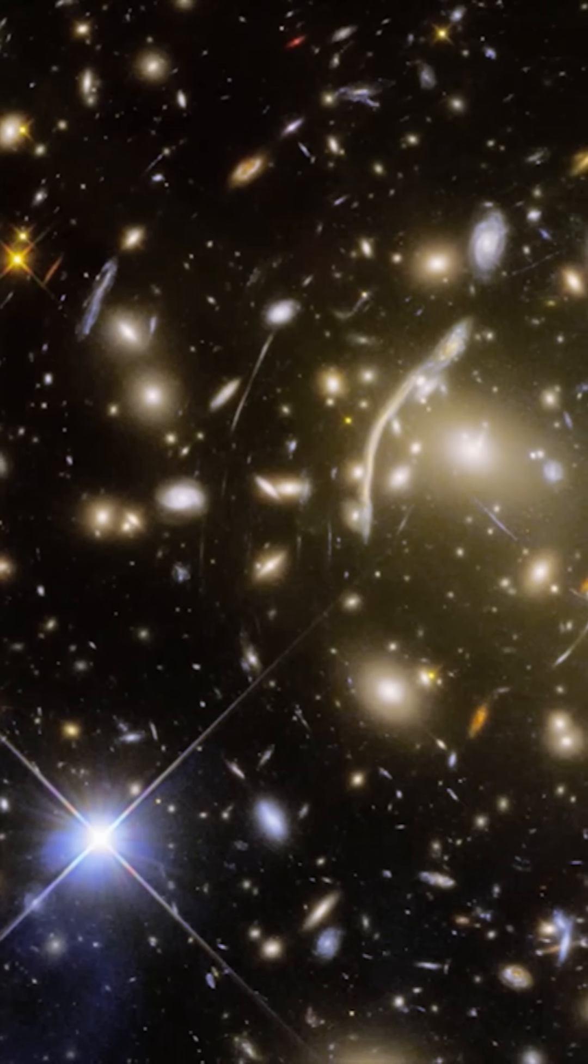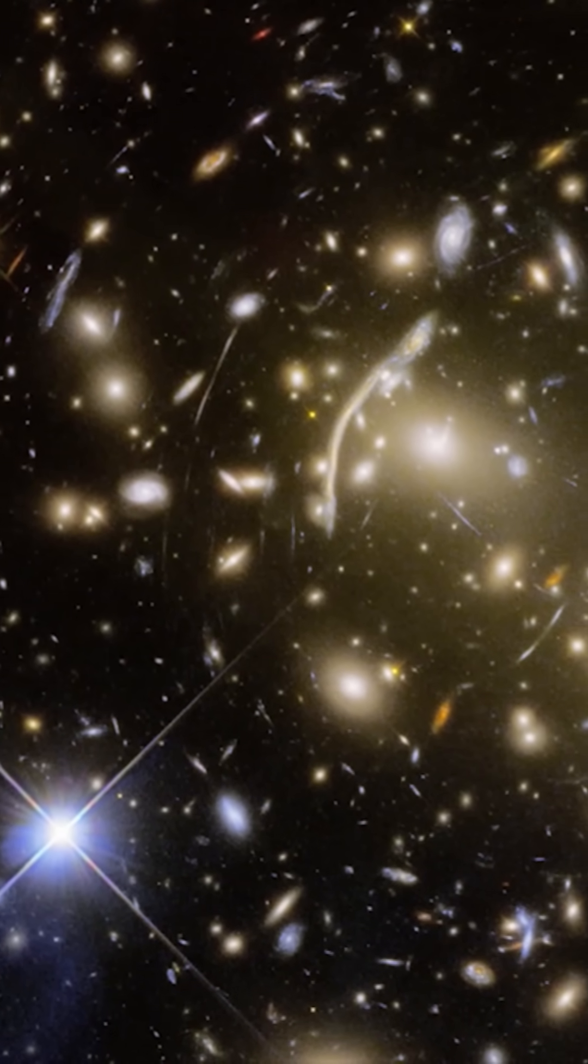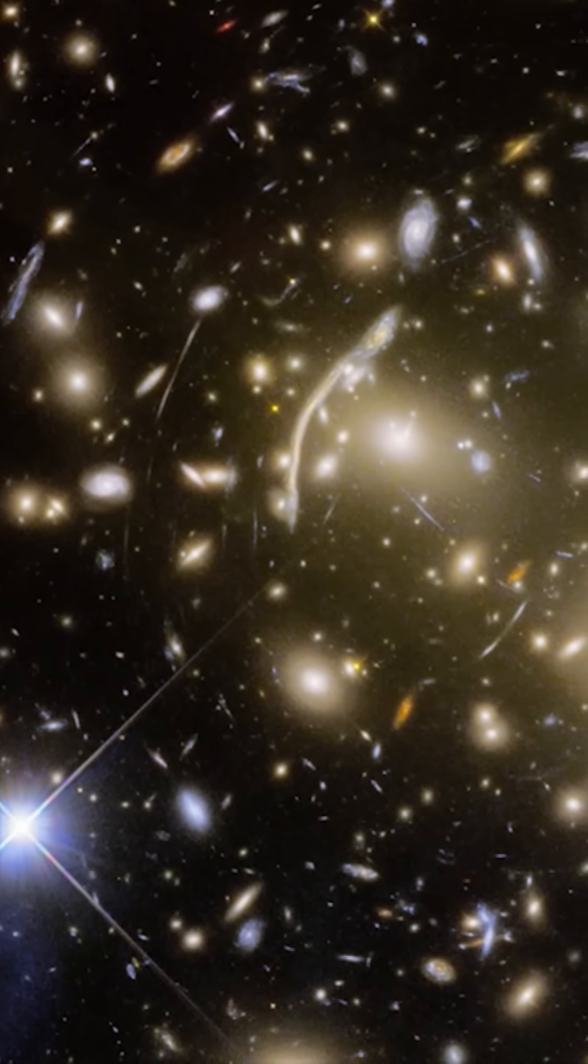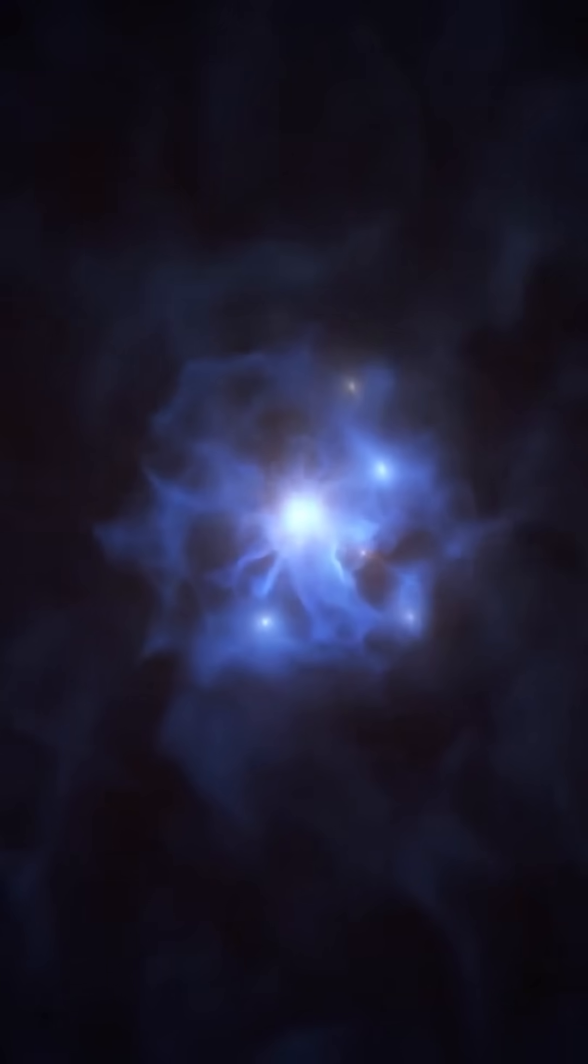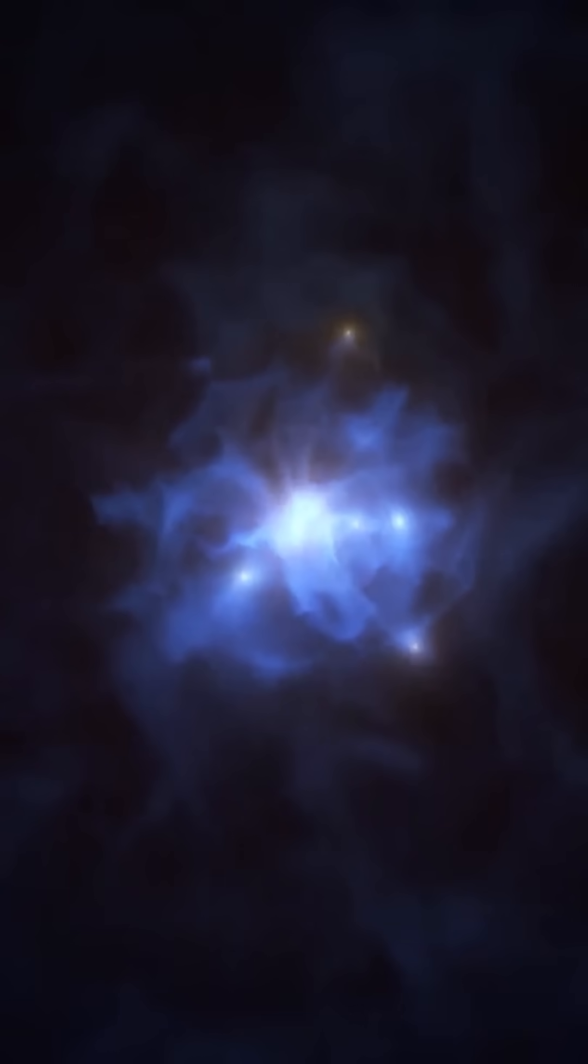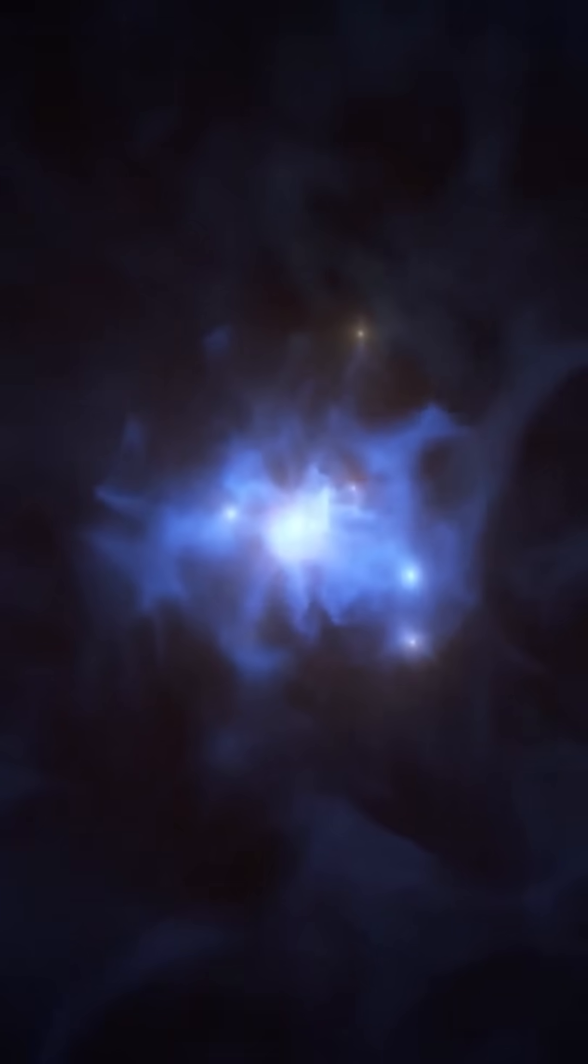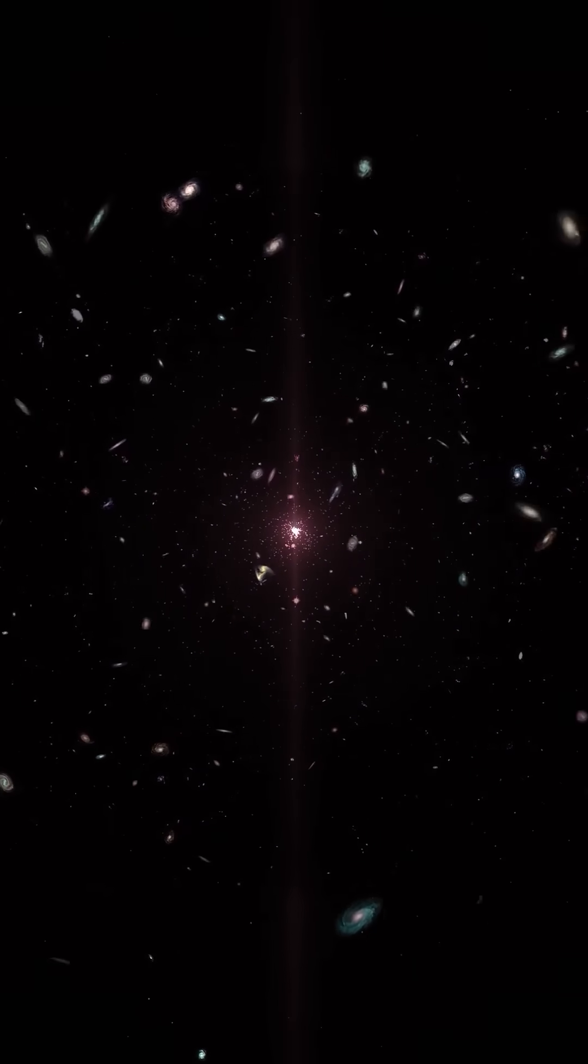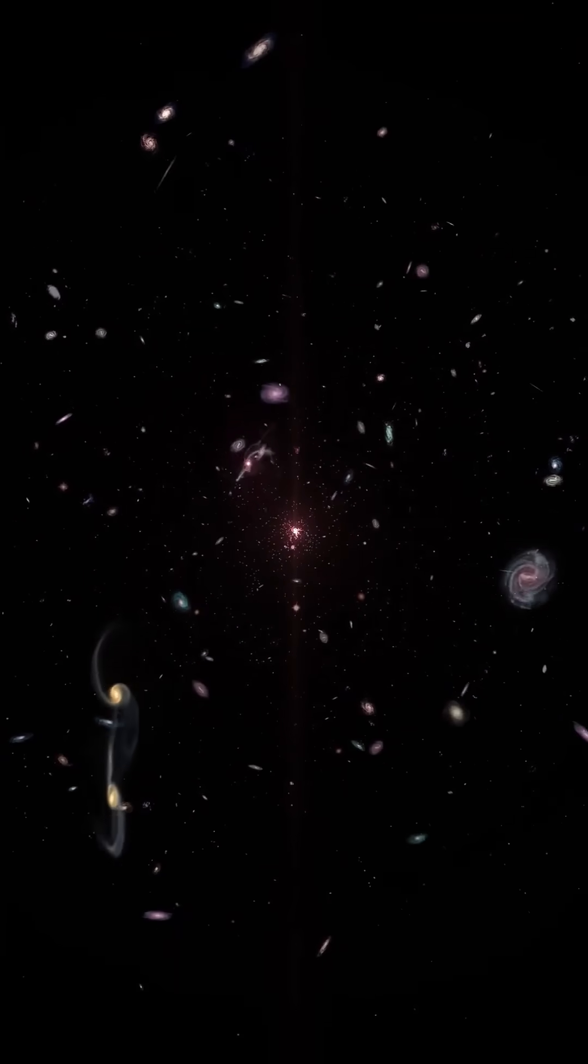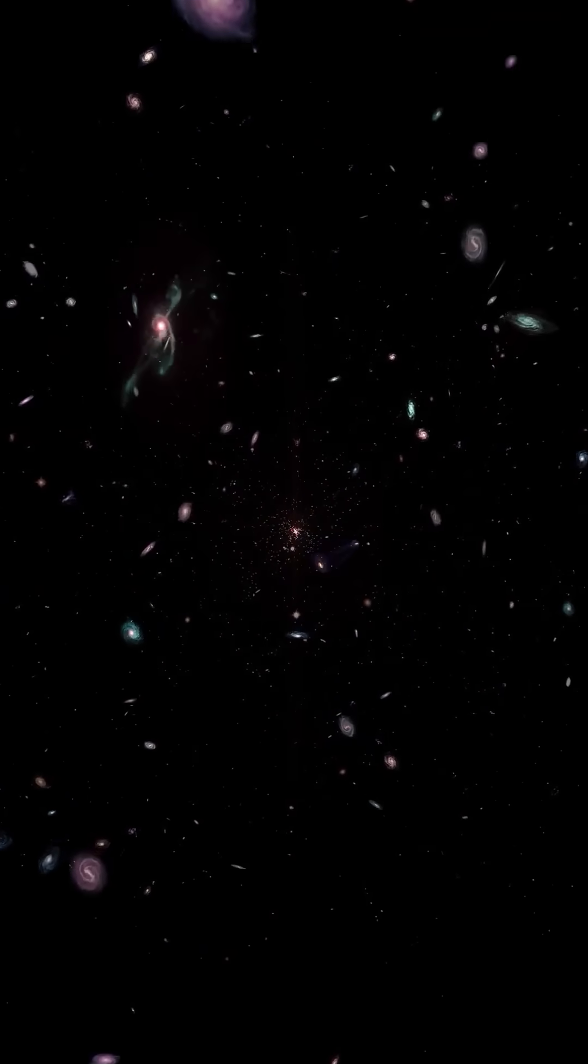This deflection adds up, creating the same gravitational effects we've been attributing to dark matter. Without needing dark matter at all, Liu's theory suggests these shells could have formed during the early universe's phase transitions, aligning to influence galaxy formation and motion on a massive scale.